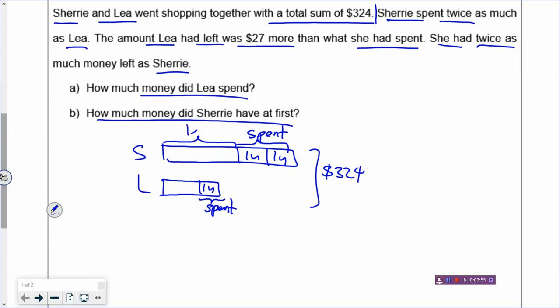Where's the leftover? The leftover is drawn here. Now the money Leah had left was $27 more than what she had spent. The lesser amount is what she spent, which is one unit. The money she had left was $27 more than one unit, so the leftover is one unit plus $27. Put that into the model — Leah had one unit and $27 more left.